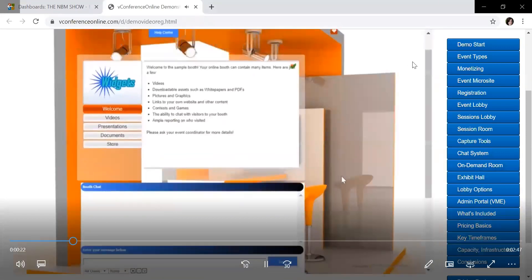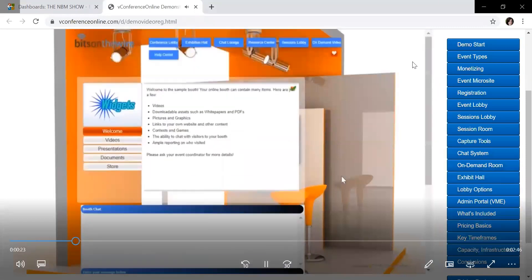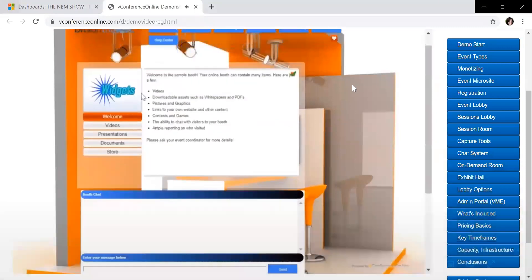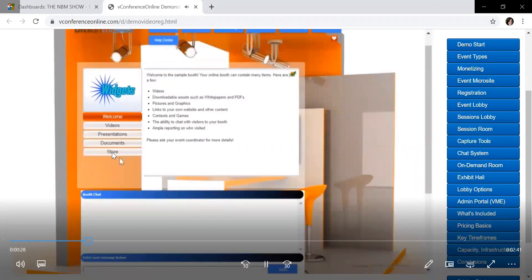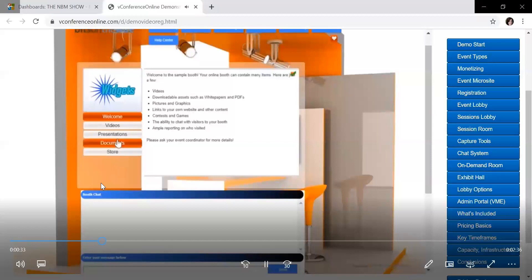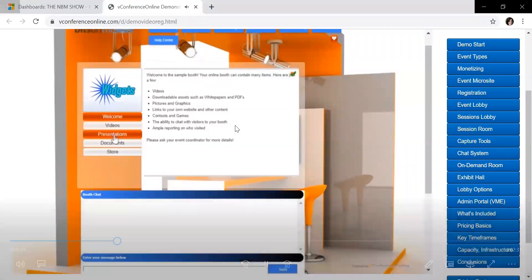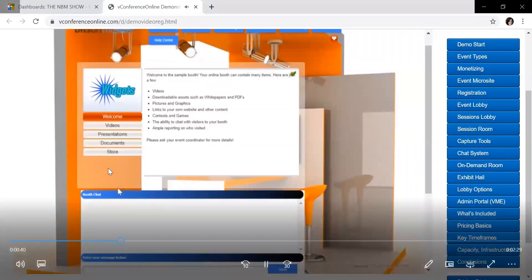So this is their virtual booth. Widgets is the company and on the side are a bunch of different tabs that you can add. You can add as many tabs as you like, and you can have as few tabs as you like. And this could have a welcome video that pops up explaining your company, who you are, what you sell.